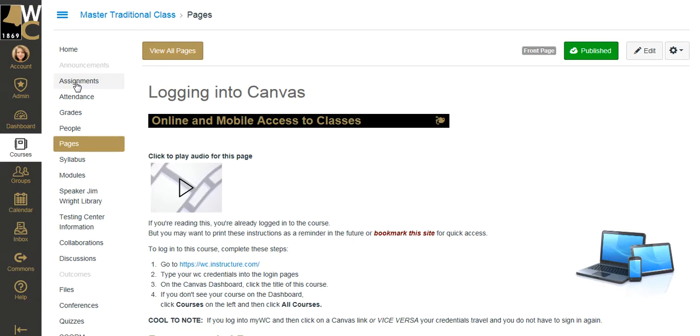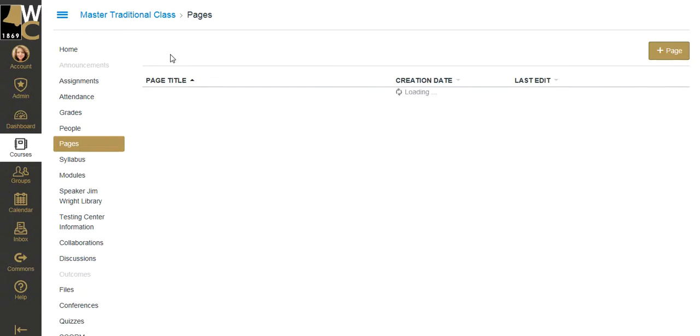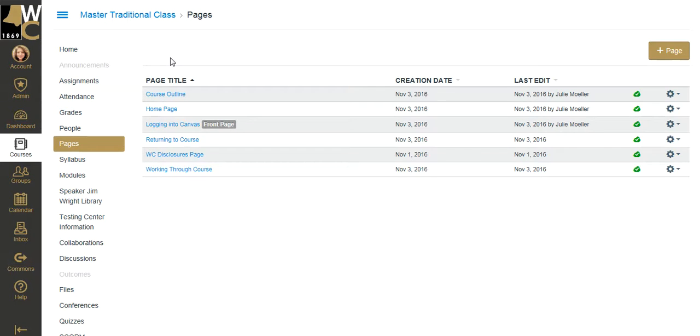When you land on Pages, if you have several pages already in your classroom, it's going to show you first your current front page, which I, on purpose, made the wrong page in this particular course. So, I need to click on All Pages to see all of my pages.